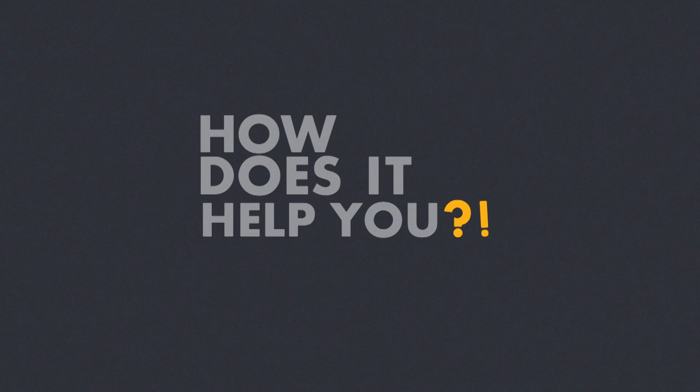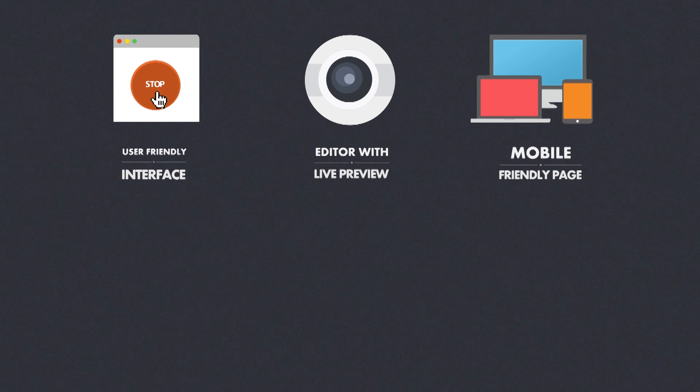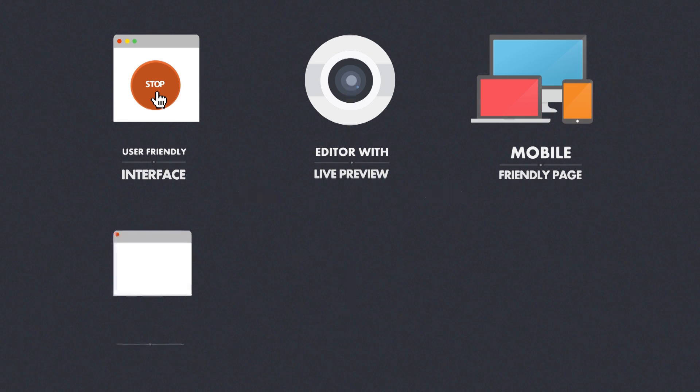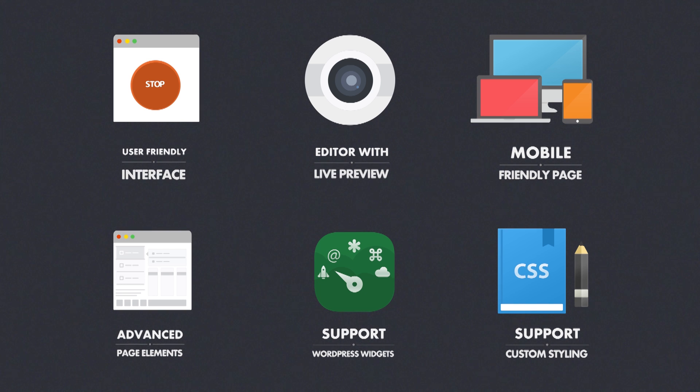How does it help you? It helps you build an awesome website simply with a user-friendly interface and an editor with live preview. It builds mobile friendly pages, creates advanced page elements, supports all WordPress widgets, and also allows custom styling if you are a techie person.